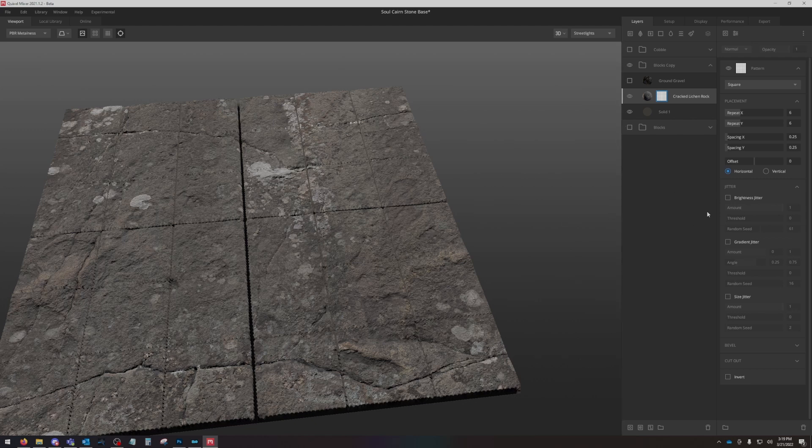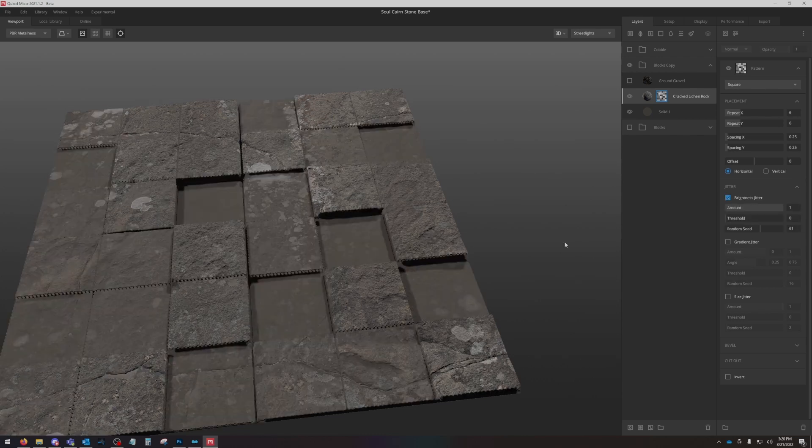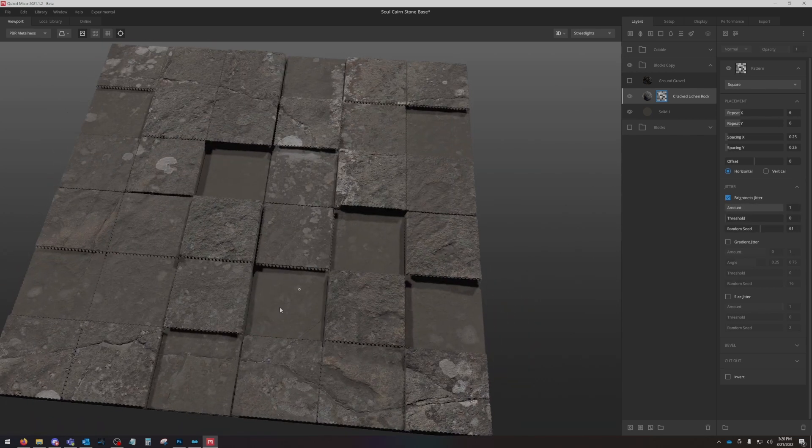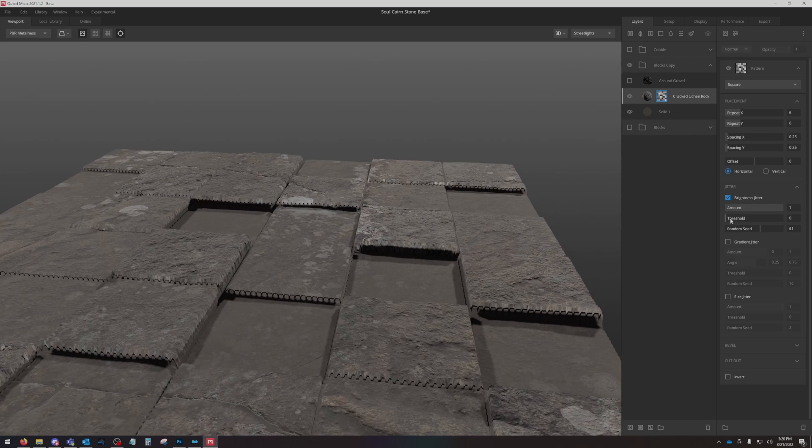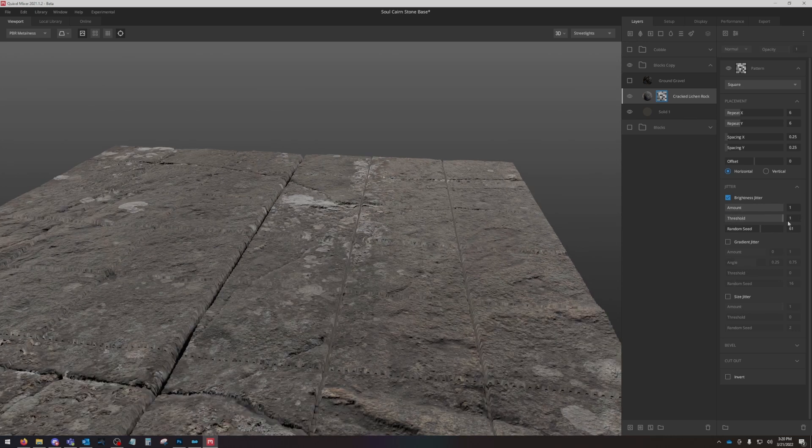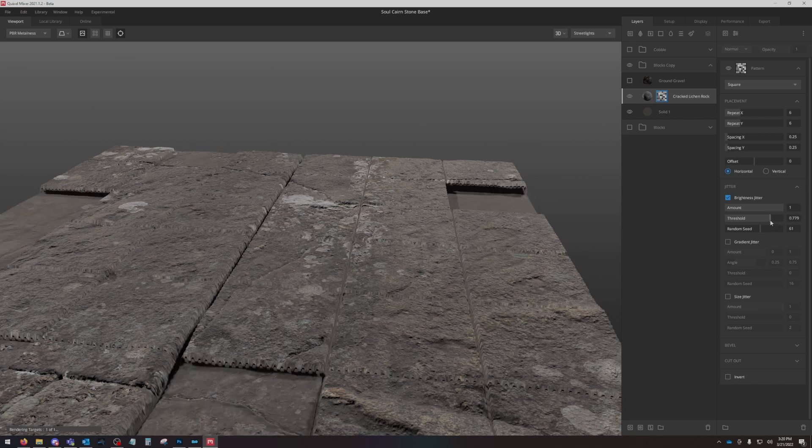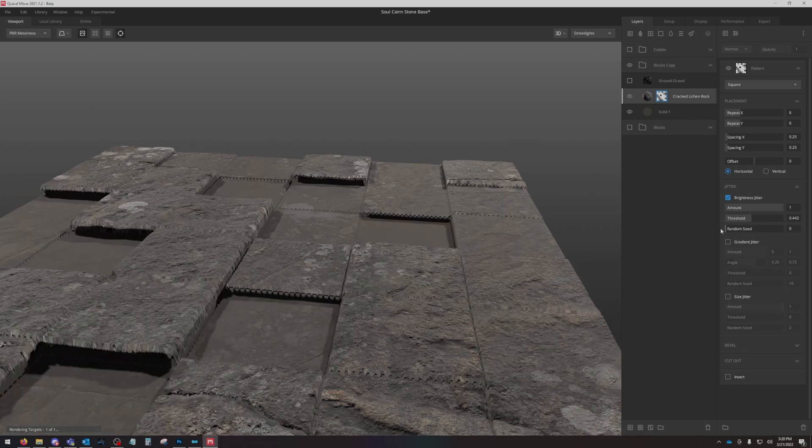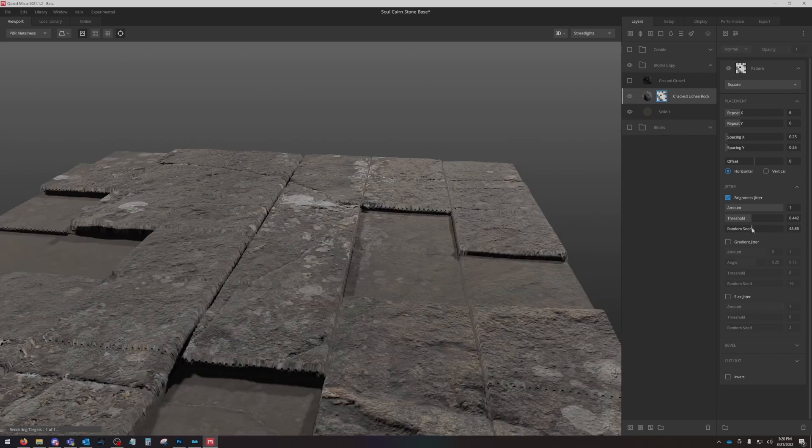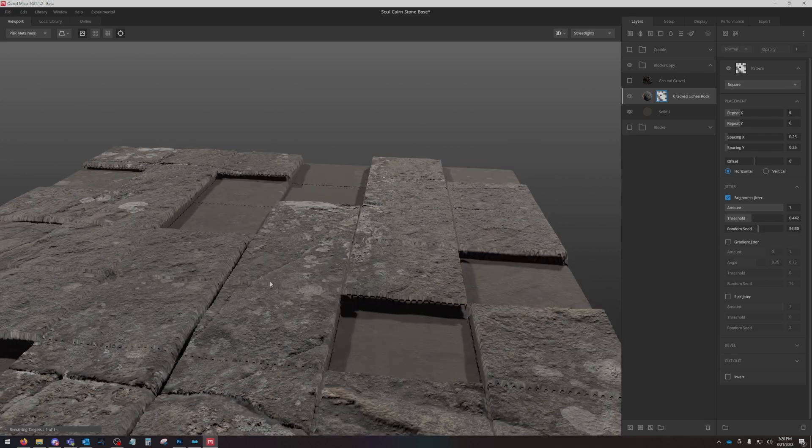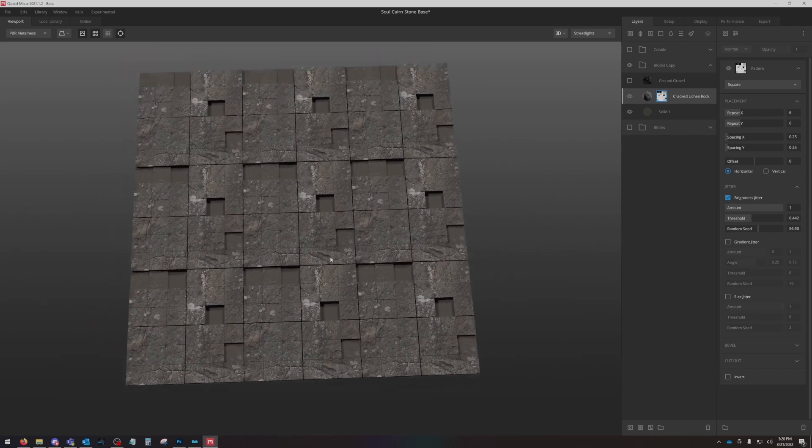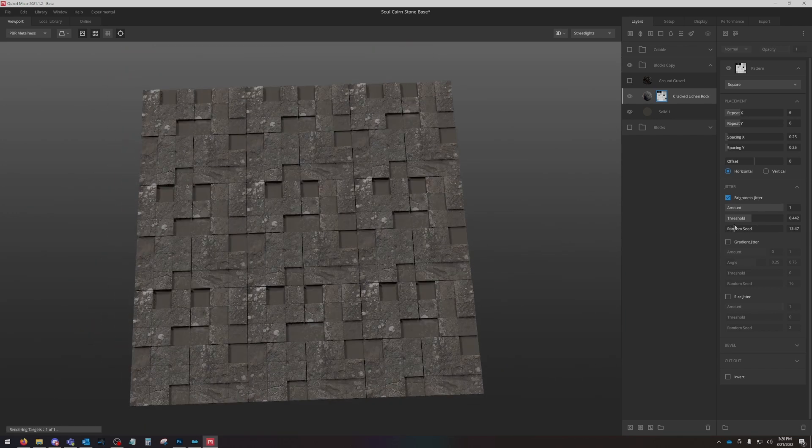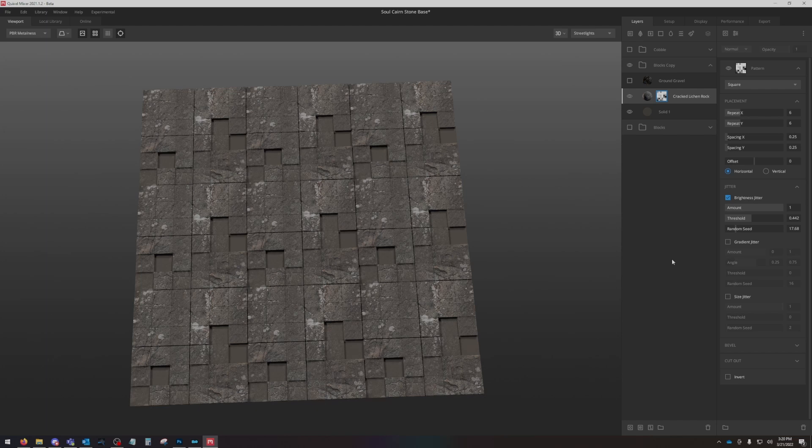This is where things start really getting fun. Brightness jitter is going to vary the height of the blocks as you can see right here. Now you can set your threshold. If it's all the way up there's no height difference, and then you can bring it down to where it starts varying the height difference. Then you can random seed to just kind of vary it up and find a layout that you like. I like to press T so you can see a very large map and kind of find a random seed where you don't see a lot of step and repeat.